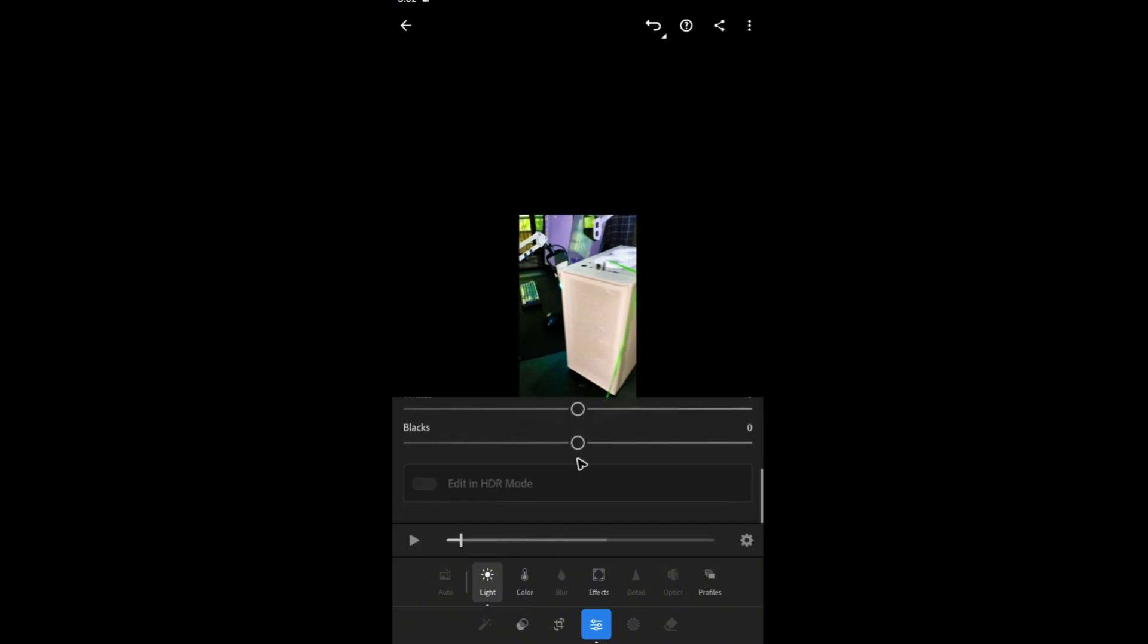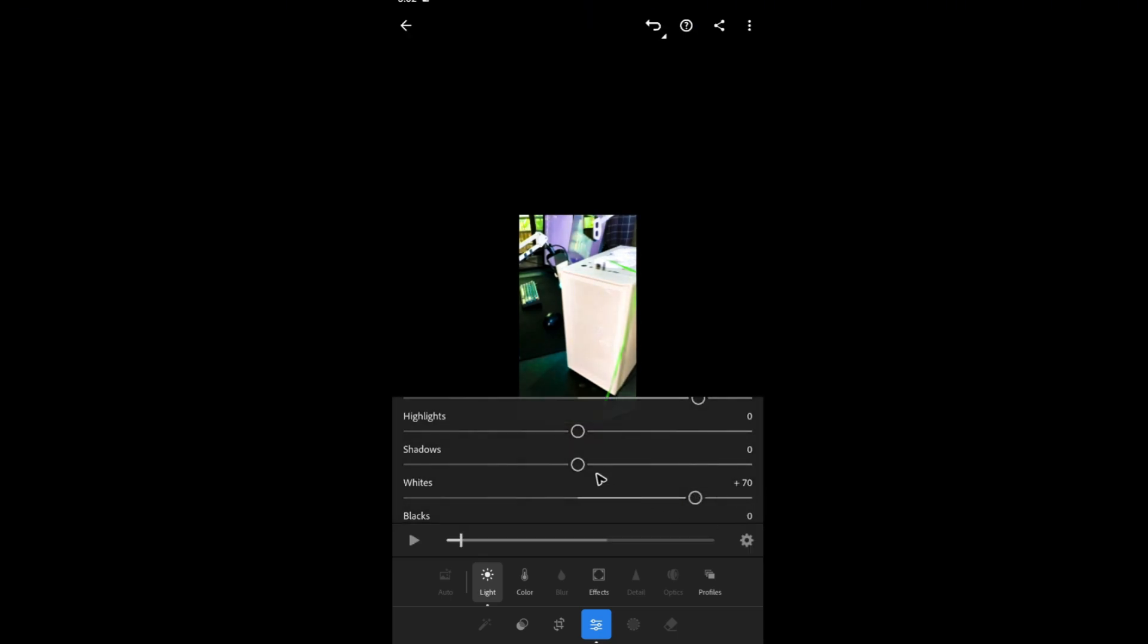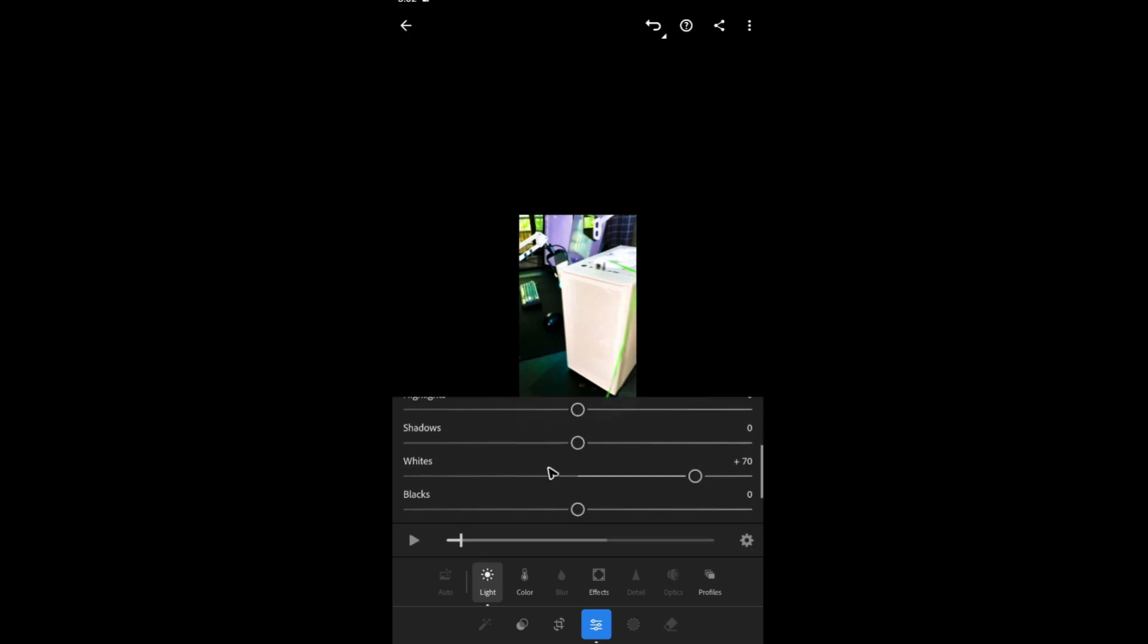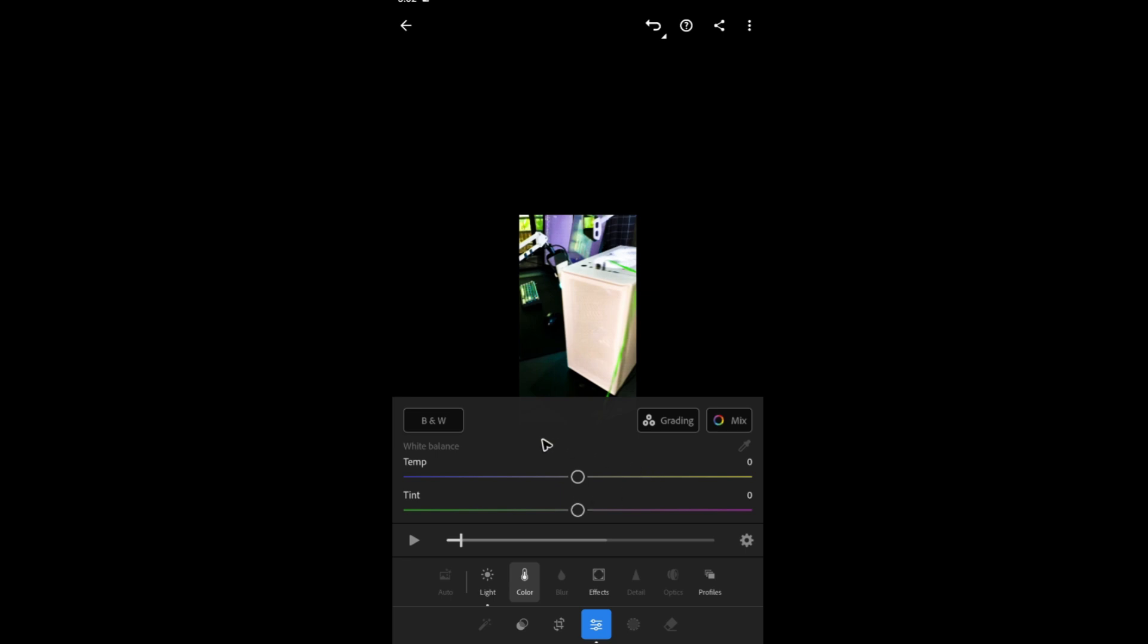You have the option for contrast, highlights, and some other good stuff. Right here the whites and the blacks, whites and shadows, and the color if you want to.